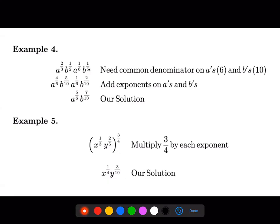I can multiply one-half by two over two to get two over ten, and multiply one-fifth by five over five to get five over ten. Once the denominators are the same, I add the fractions since the bases are the same and the terms are being multiplied. Four plus one is five, giving a to the five over six. Five plus two is seven, giving b to the seven over ten.